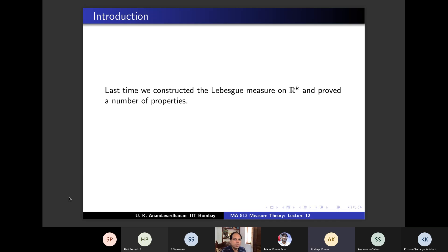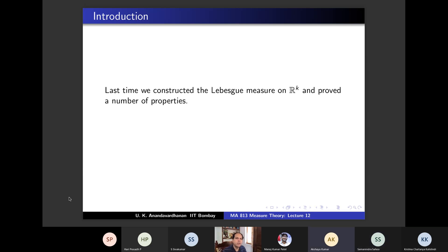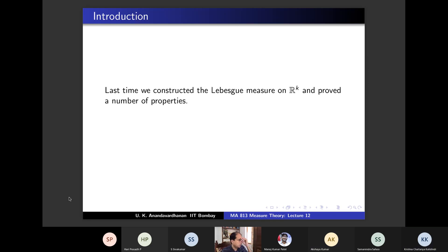The extra hypothesis is: volume finite on compact sets. Then it is unique up to multiplication by a positive scalar. In the proof, given mu you prove it is c times m, where c is the volume of a unit box under the measure mu.